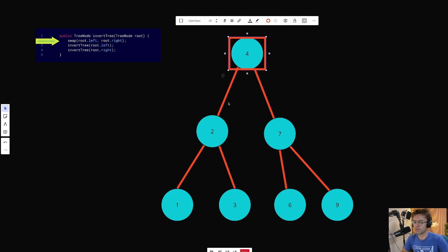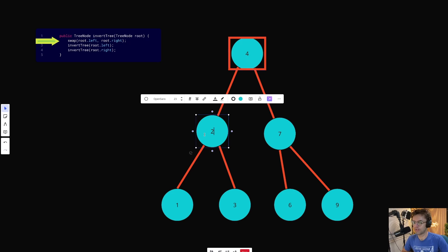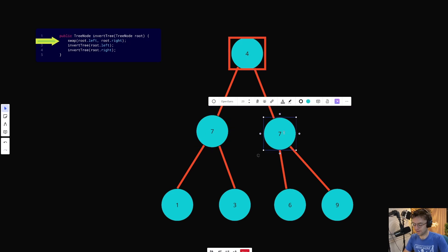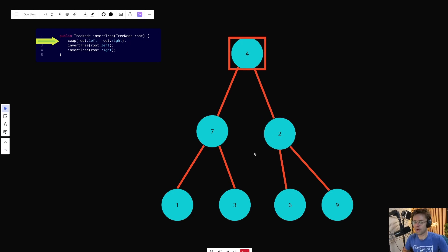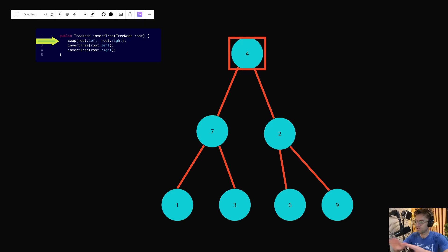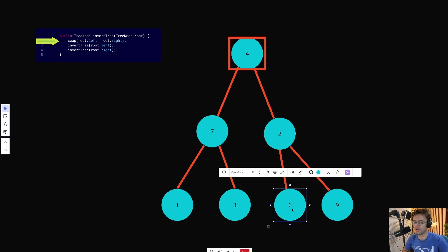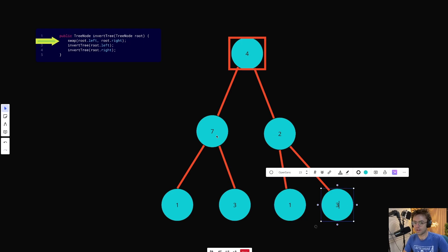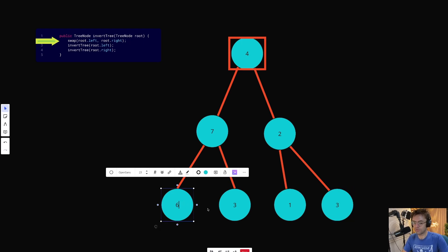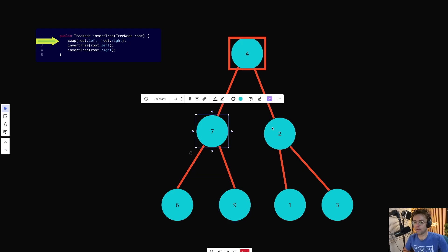So when we swap, the only thing that we do is swap the children below the node that we are at. When we do that, we'll take our 2 and our 7 and it will now become 7 and 2. And a peculiar thing is going to happen — you don't actually do this manually. When you swap the 7 and the 2, the 1 and the 3 are going to be swapped over to the right side because they were attached to that 7. You don't need to worry about that; it just happens on its own.